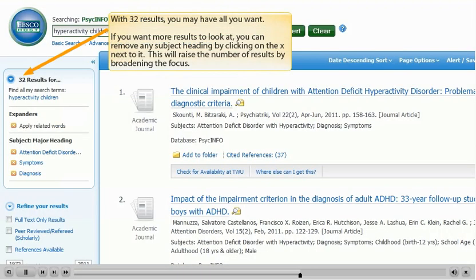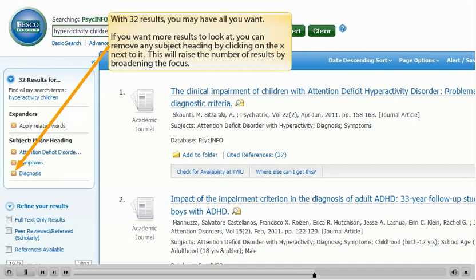With 32 results, you may have all you want. If you want more results to look at, you can remove any subject heading by clicking on the X next to it. This will raise the number of results by broadening the focus.